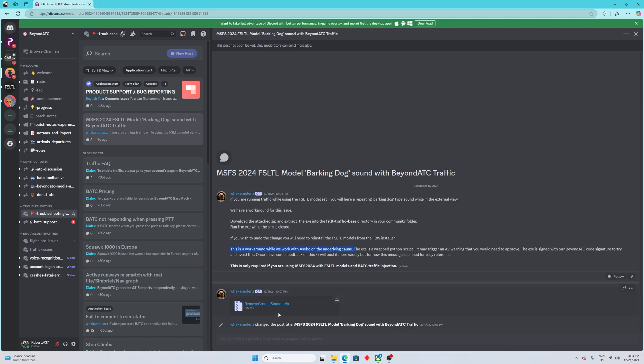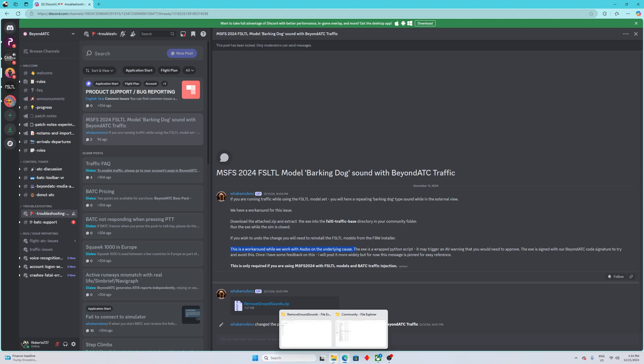It's called removegroundsounds.zip. So you have to download this file. It's only a small file, about eight megabytes. When you download this file, all you have to do is just save it anywhere in your computer.